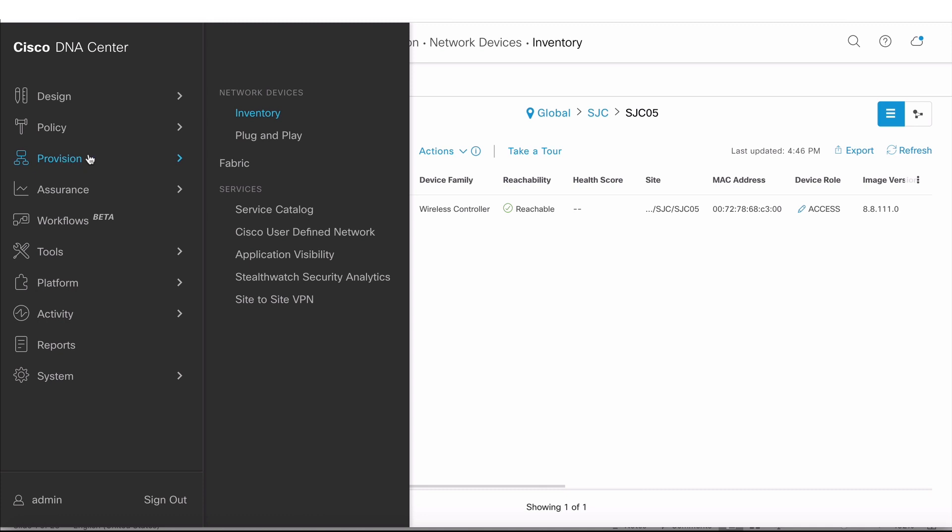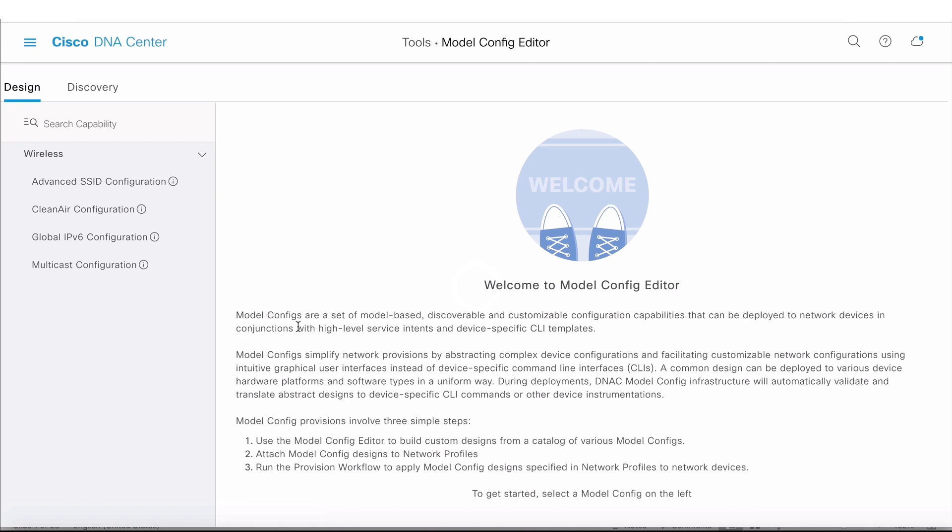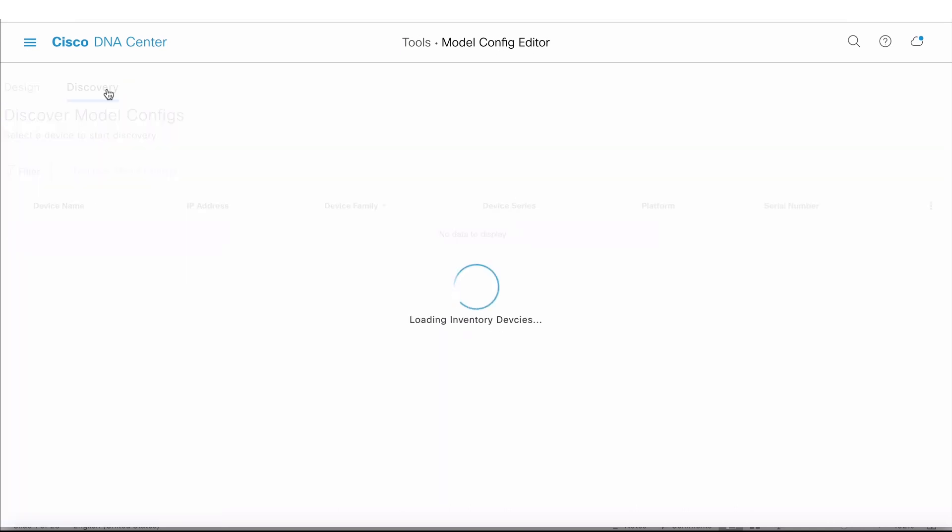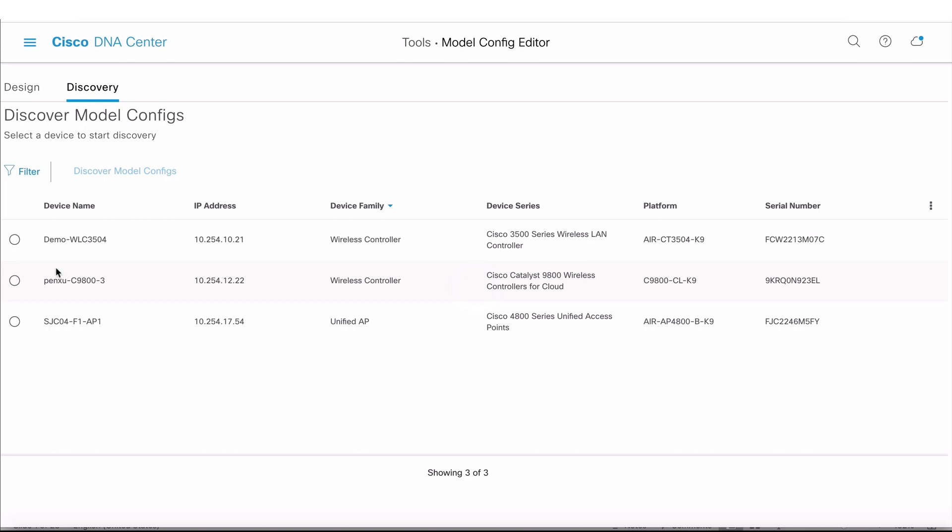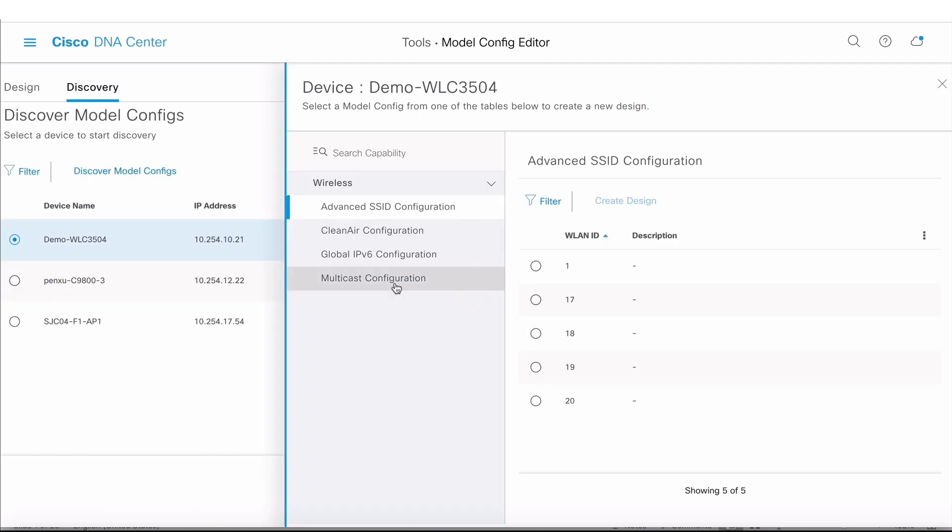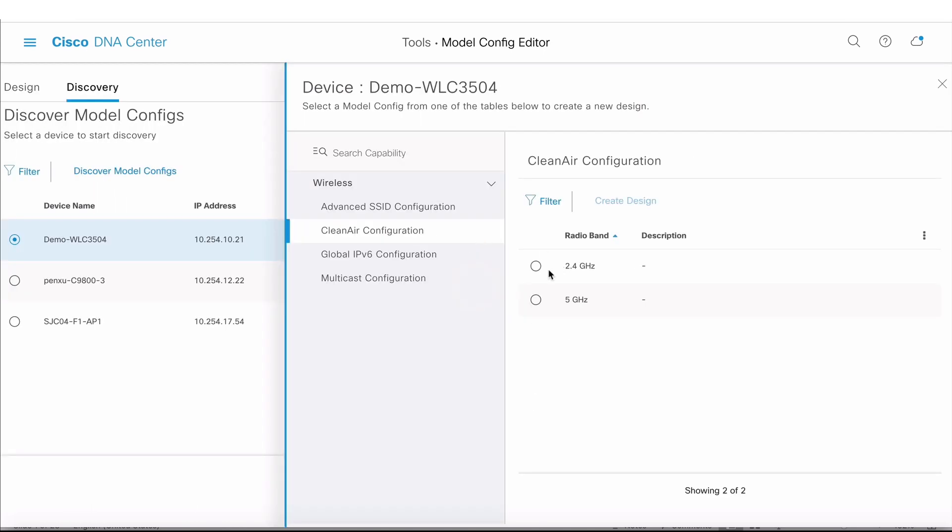Now I'm going to click on Tools and launch Model Config Editor. We have support for four different models today, and all of these are AireOS-based models. Support for IOS XE is coming in one of the upcoming releases. Our interest is clean air configuration, so I'm going to click on Discovery.